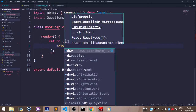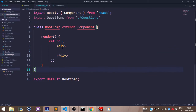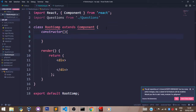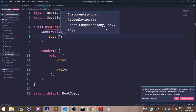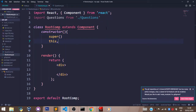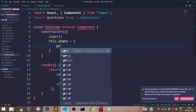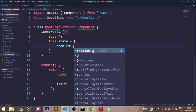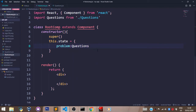Let's just pass in a div here so we don't get that error in our return statement. Now, after all of this, we have to define our state. The way to do that is to open up a constructor method. In our constructor method, we'll pass in a super function. And we say this.state will be set to an object of problem, which is set to questions — the questions that were imported.